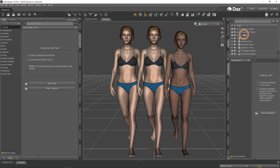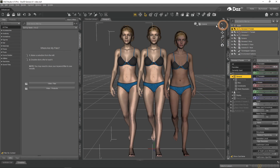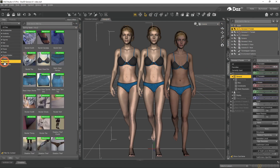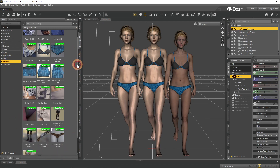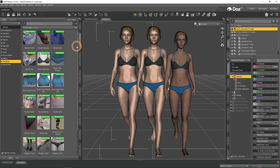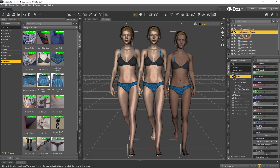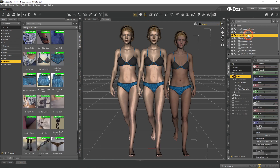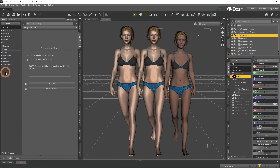Let's start with something that will be interesting for anyone that used Genesis 8 a lot. Will assets and products that you own still work with Genesis 8.1? The answer is yes, they will. As you can see, all the products from the Smart Content tab can be applied to any of the three characters. Sadly this does not work vice versa, meaning that products that are exclusive for 8.1 figures will not work with any older versions.